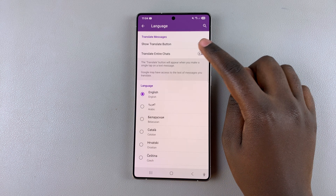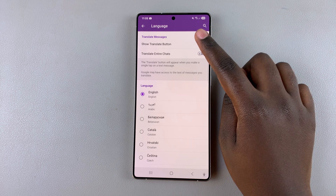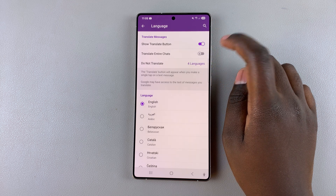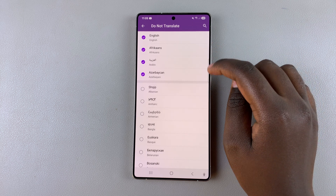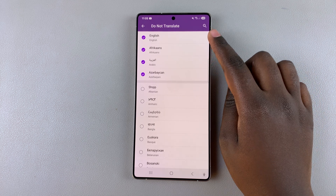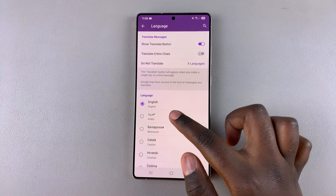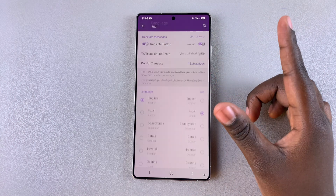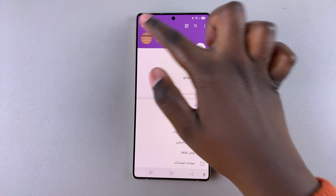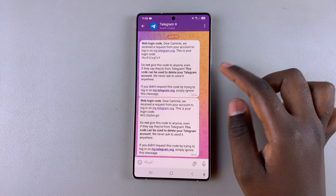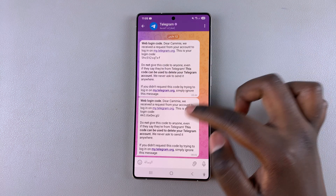You can also choose to have your entire chat translated. Just tap on the Show Translate button, and then you can choose which languages it's going to be translated into. It will show the four languages you've currently downloaded on your phone. Now, whenever you're in a chat with somebody, you should see the Translate button appearing, which means you can translate it to your selected language.